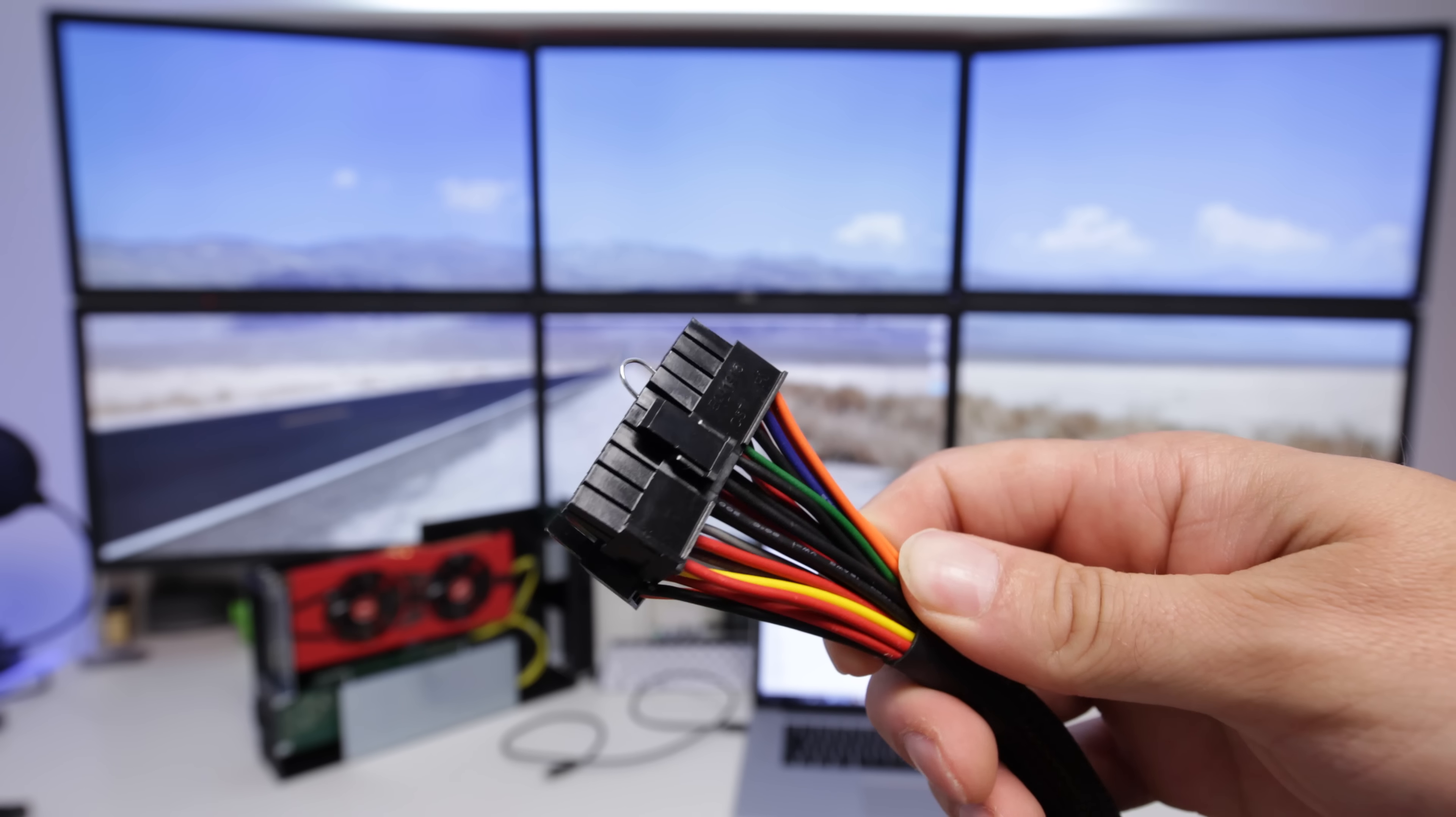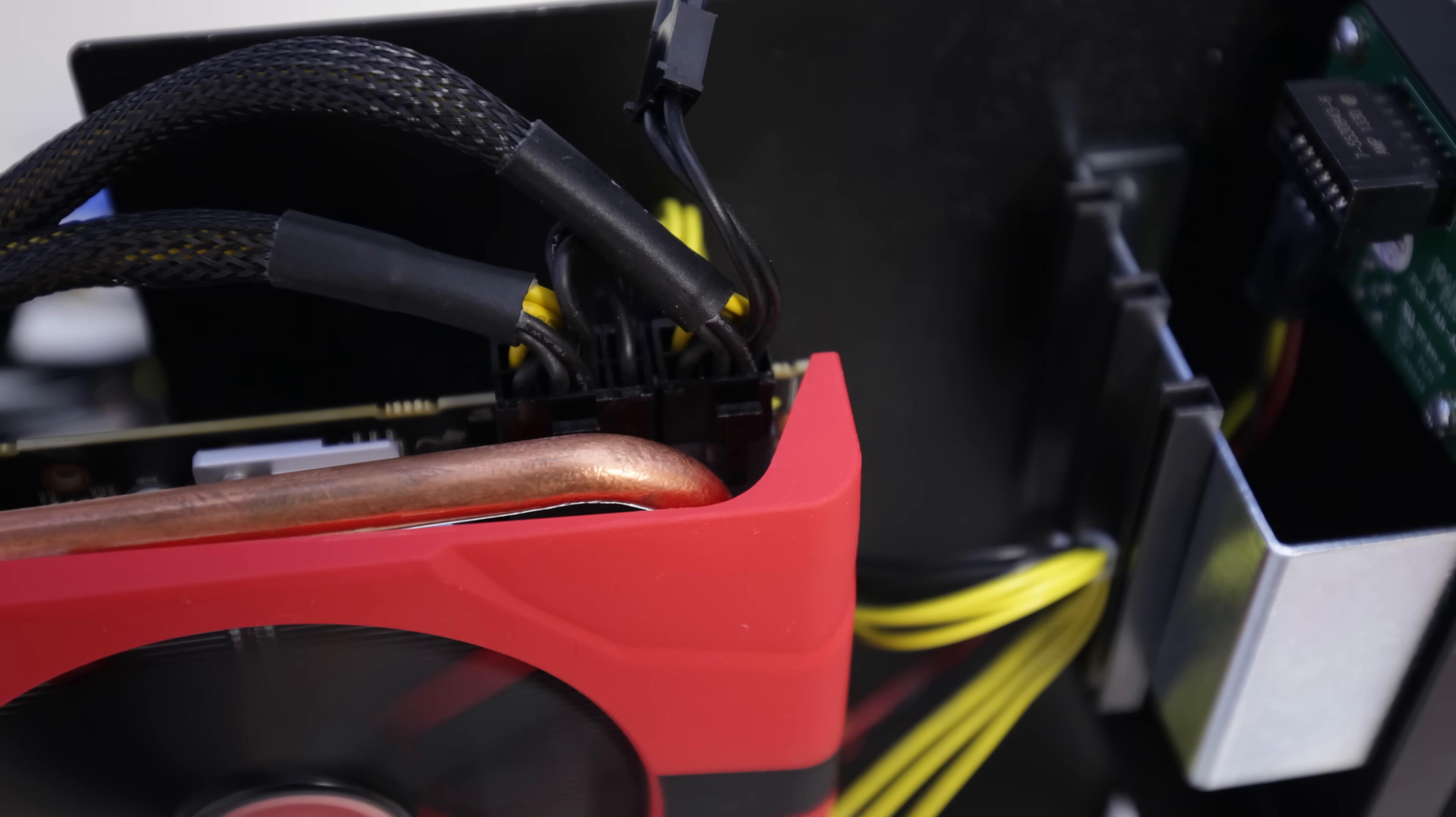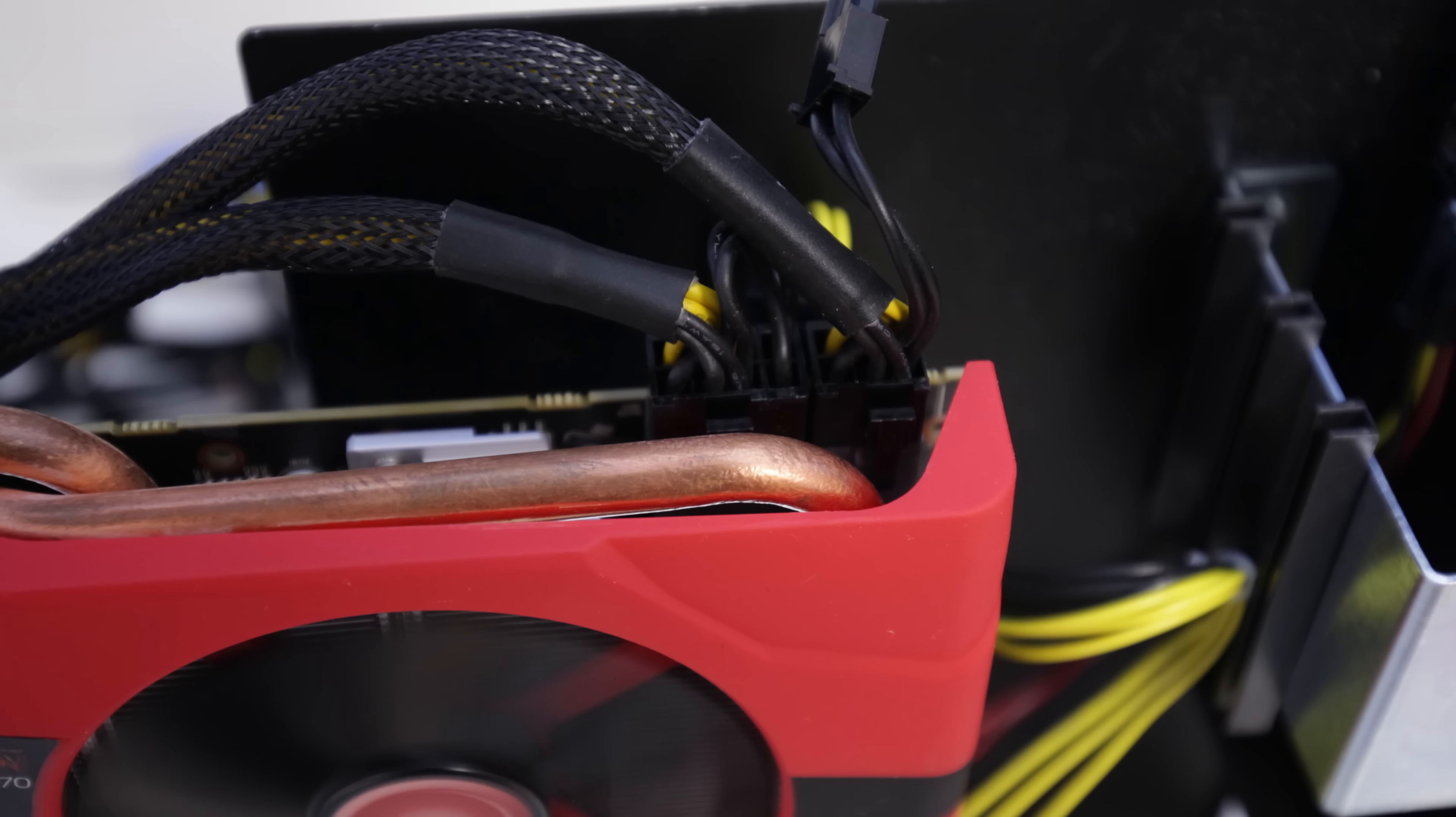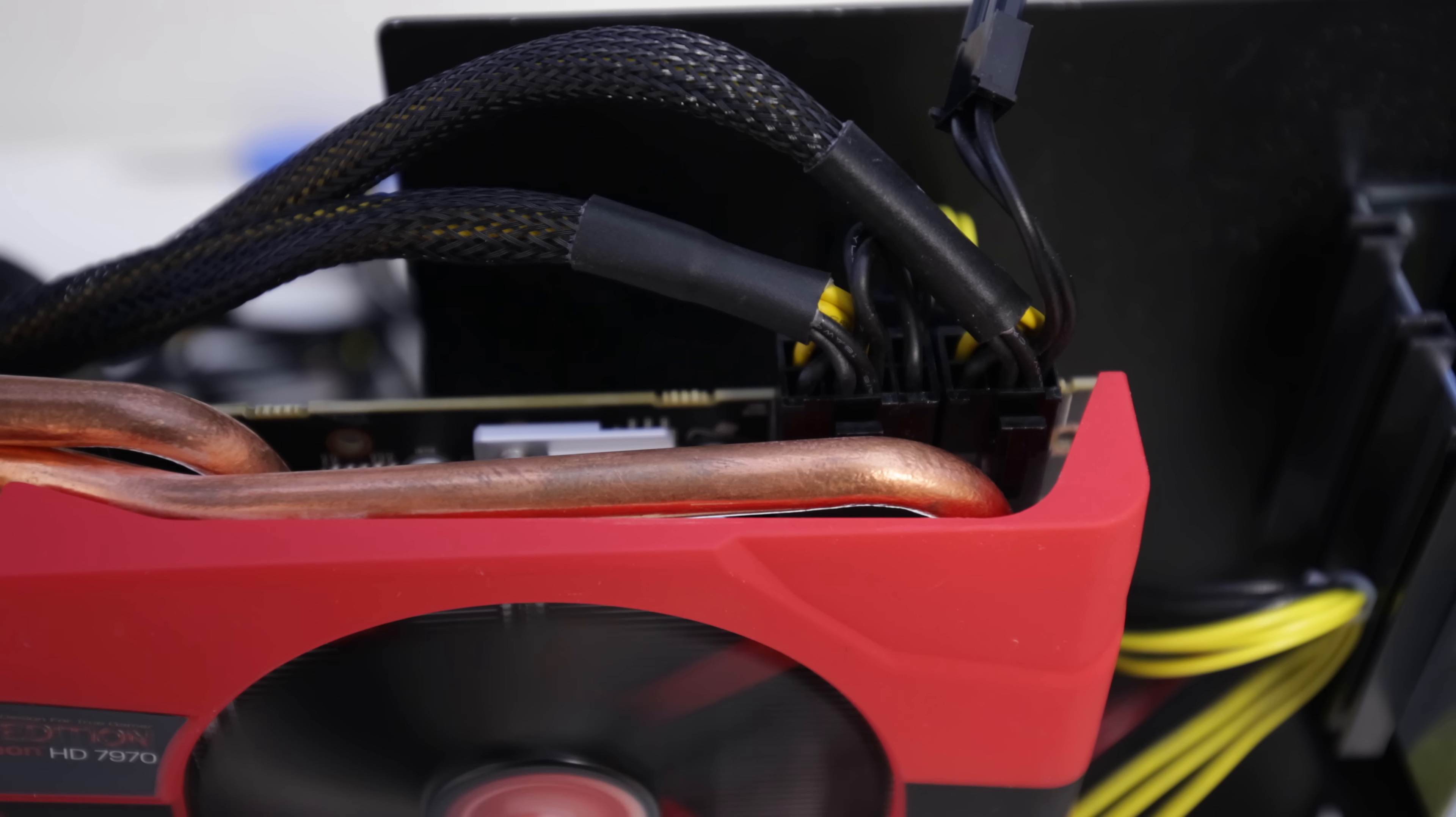So I've got here the Corsair CX750 and I simply went ahead and used the little short trick with a paper clip to make sure it powered on without being connected to a motherboard. And then I used a couple of the PCIe connectors to power my 7970.